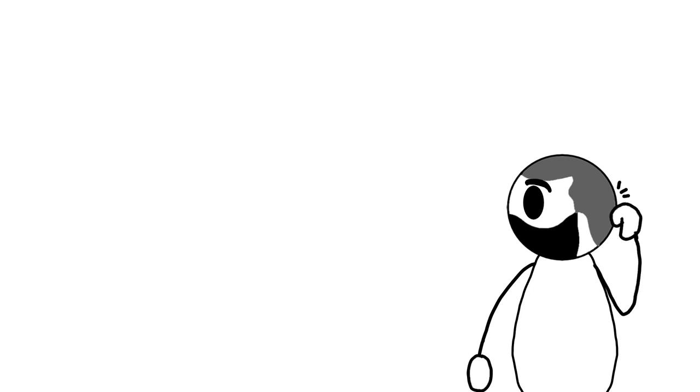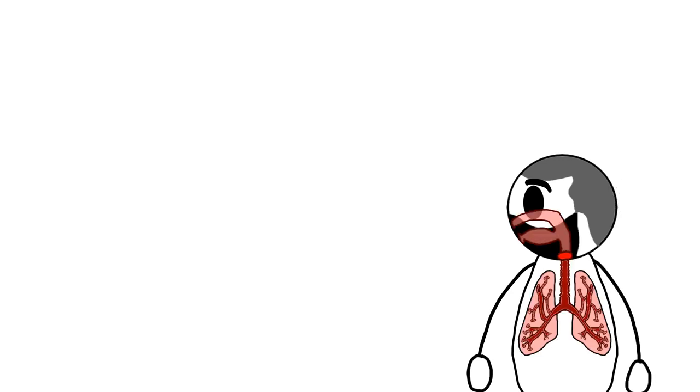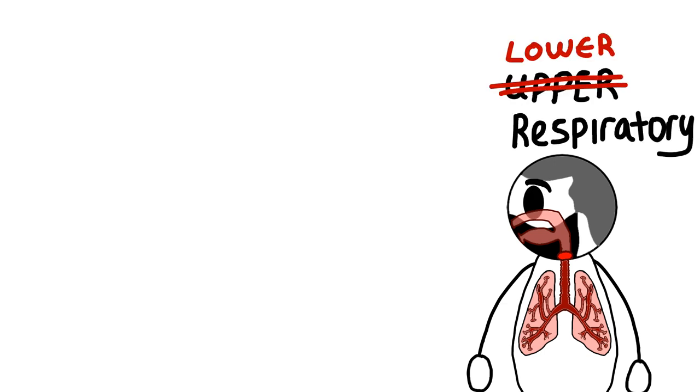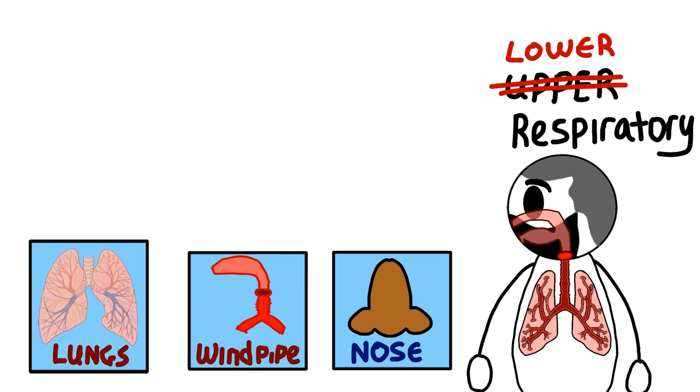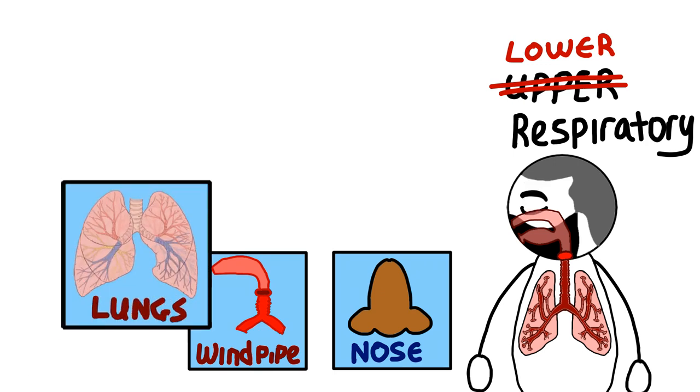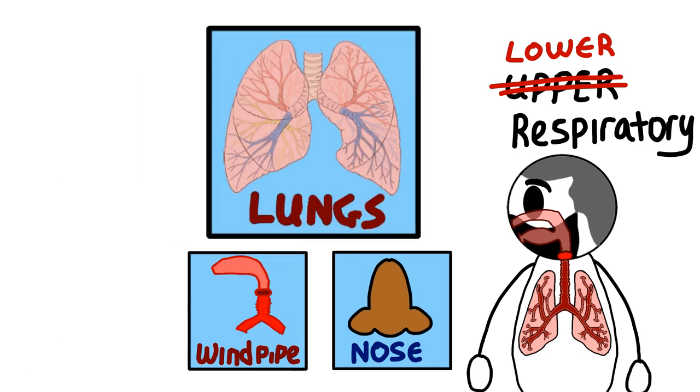All coronaviruses attack your respiratory organs. And as for COVID-19, those mainly target your upper respiratory tract. These are your nose, your windpipes, and your lungs. Mainly your lungs.